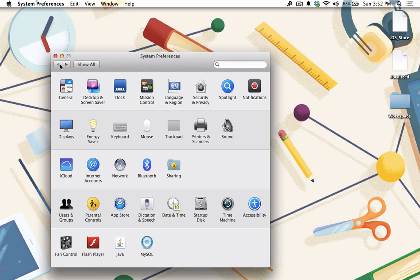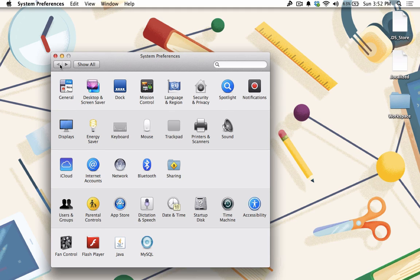Repeat these steps for each and every Mac you want to be able to either use as a controlling computer or that you want to be able to control using Back to my Mac.